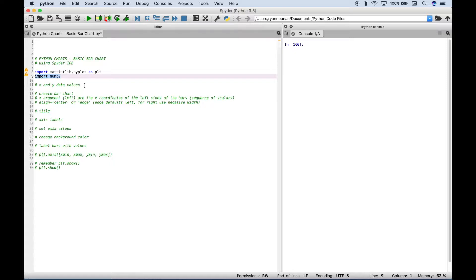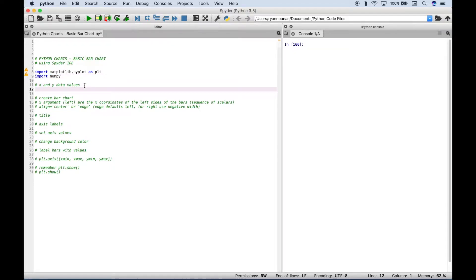The next thing we want to do is create our x and y data and values. For our y values, we're going to use some historical stock data from the Dow Jones Industrial Average and put those in a list. These are the index numbers for the Dow Jones Industrial Average starting in 2013, 2014, 15, 16, and 2017, as of January 1st for each of those years according to Yahoo Finance.